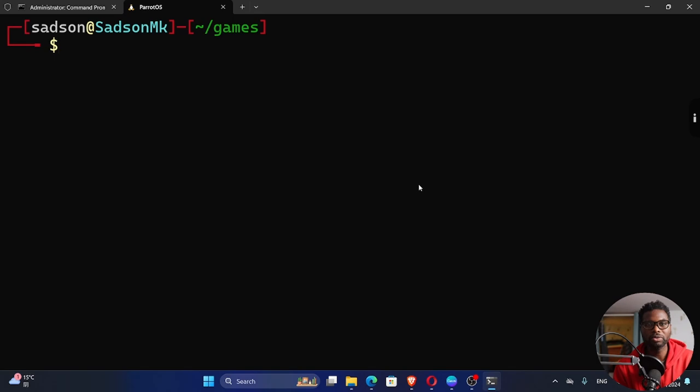All right, so good to be back. Welcome back to my channel. My name is Setson. In today's tutorial, it's a continuation of our game development in C.